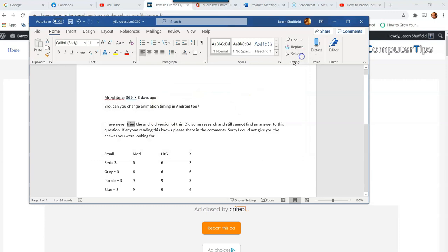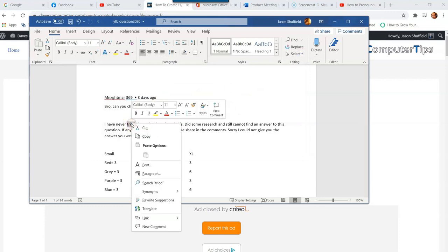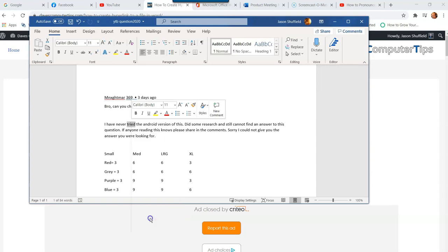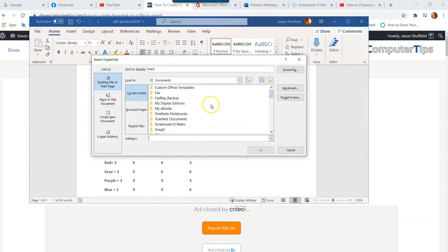Now if you don't do it that way, you can always right-click on the highlighted word and go down to the bottom of this menu and hit Link right there. Pretty simple, quick to get to.